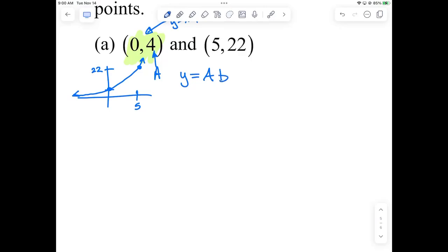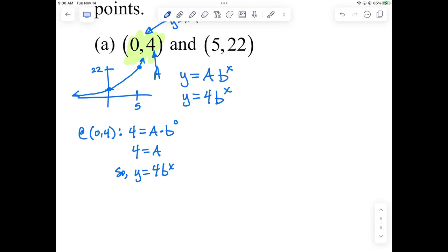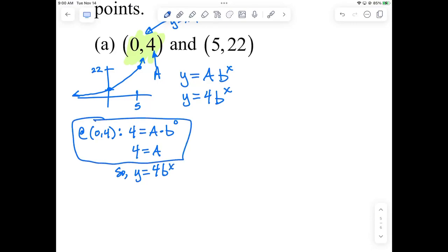So I take my general equation Y equals A times B to the X, and I say Y equals 4 times B to the X. If you didn't recognize (0, 4) as the Y-intercept, you could plug it in formally: 4 equals A times B to the 0 power, which gives A times 1, which is A. So A equals 4, and Y equals 4 times B to the X. You could skip straight to Y equals 4 times B to the X by recognizing the special point.